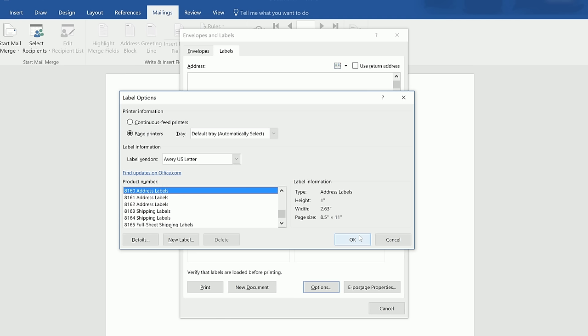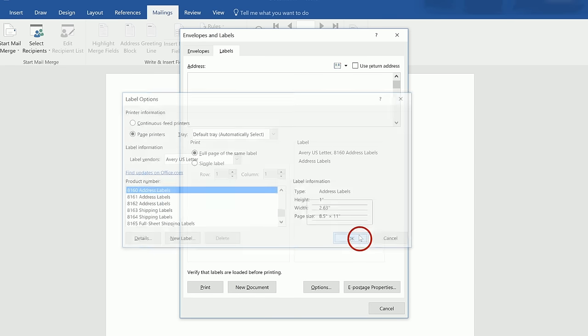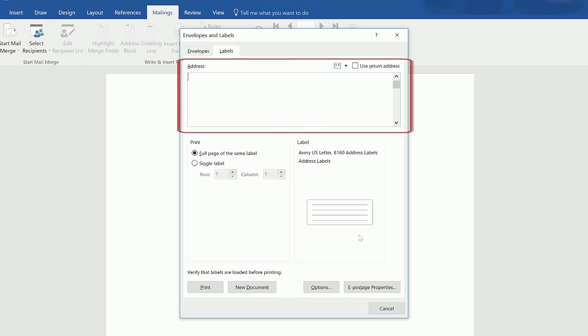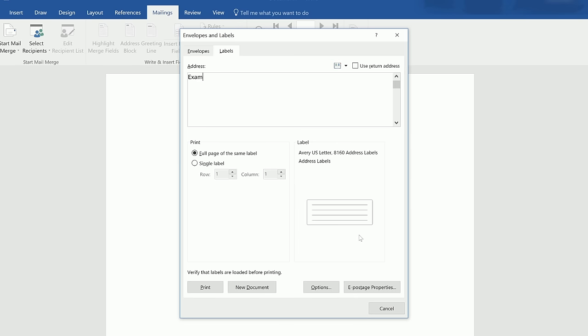Once you've selected your product number and clicked OK, this should take you back to the Envelopes and Labels window. If all of your labels are going to have the same information, then type your text into the address box. However, if you want to type different information on your labels, you should leave this address section empty.